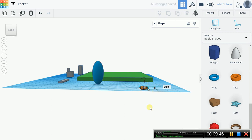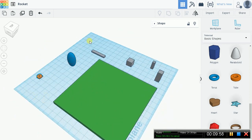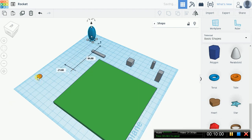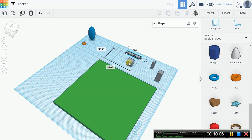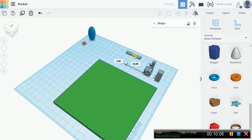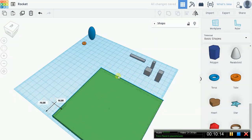Now our workspace is getting a little bit cluttered. Let's call this the rocket parts corner and this the scaffolding corner — just move things over so we have a little bit of space to work on.